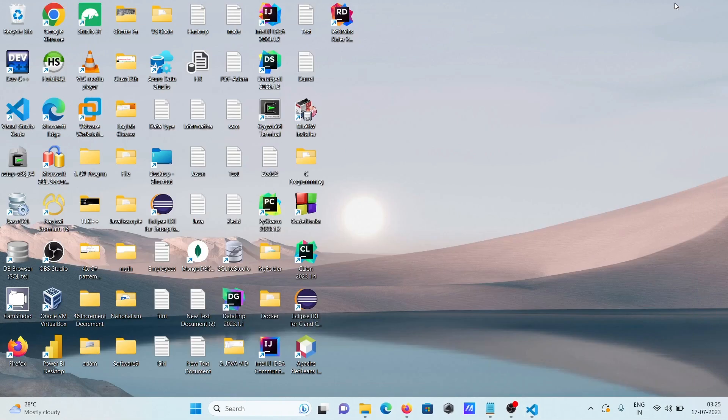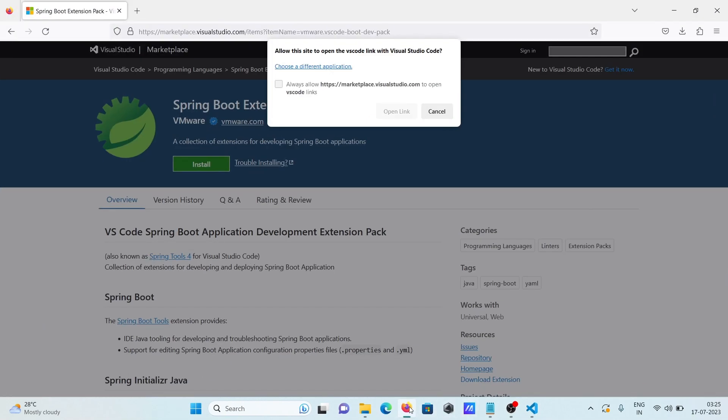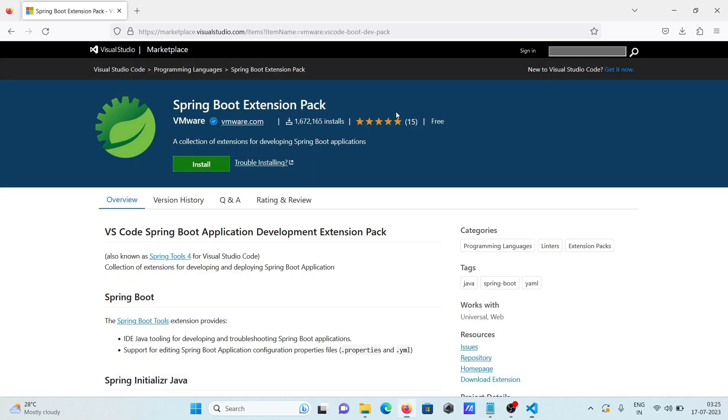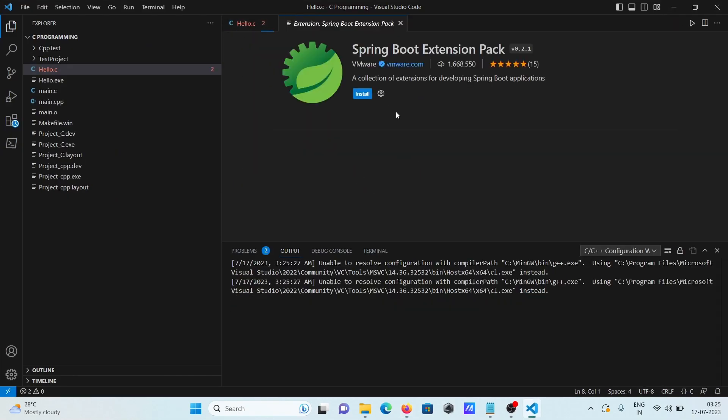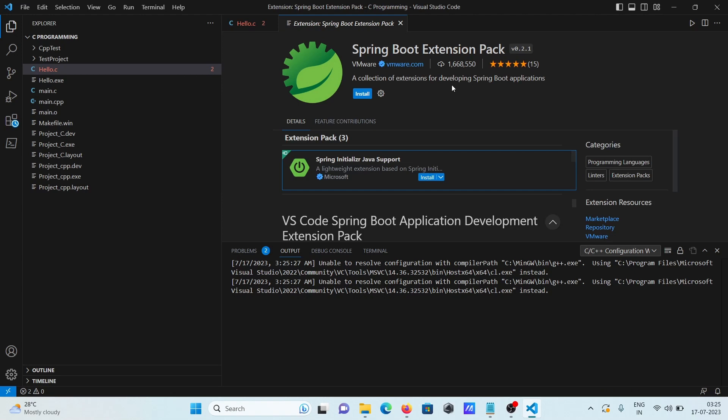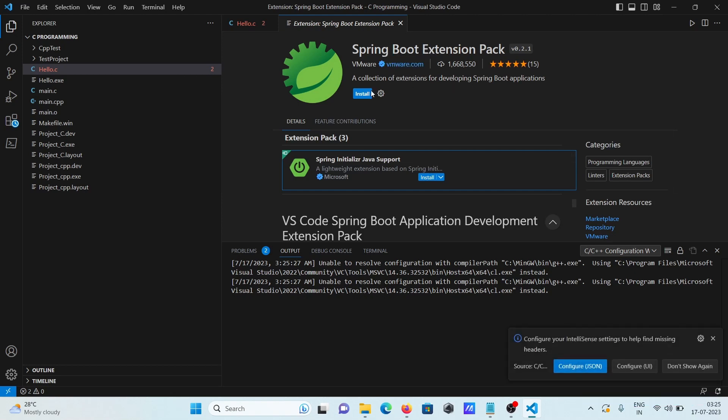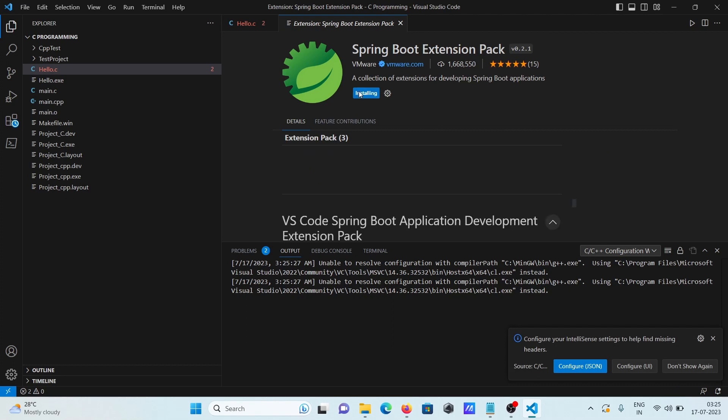And now the next is click on this open link. So when I click this open link automatically at this place comes spring boot extension, and click on this install button.